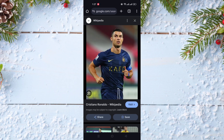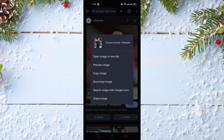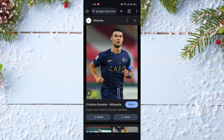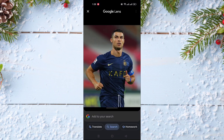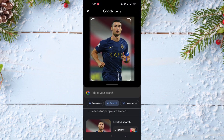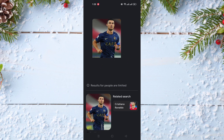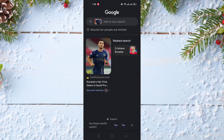To find similar pictures to this one, I just need to long press on this picture, and after that click on 'Search image with Google Lens'. When you click on it, as you can see, it looked for this picture.